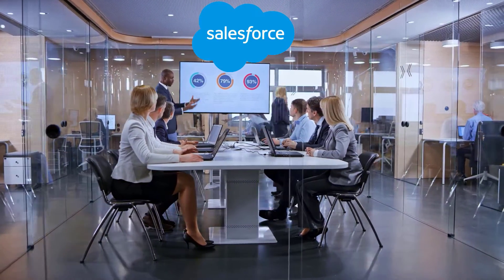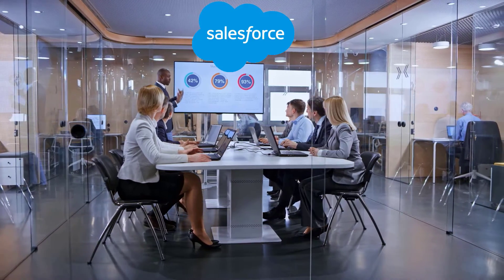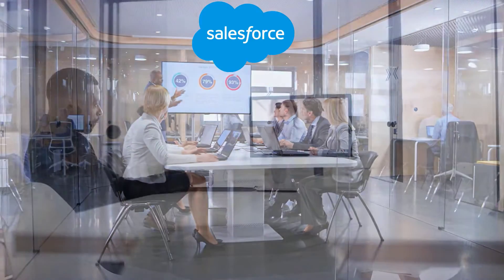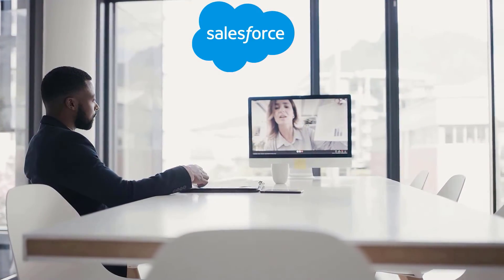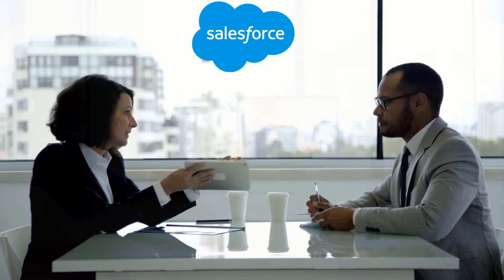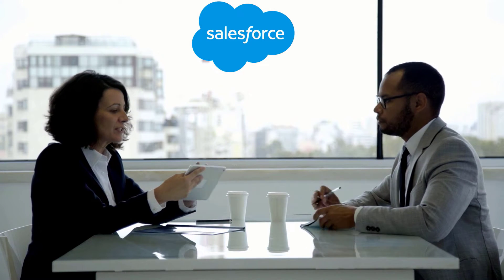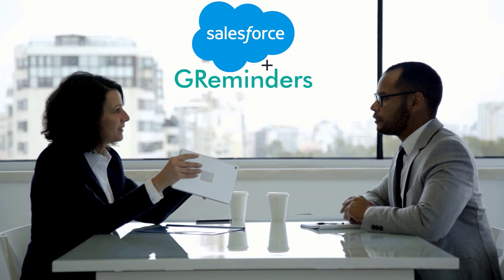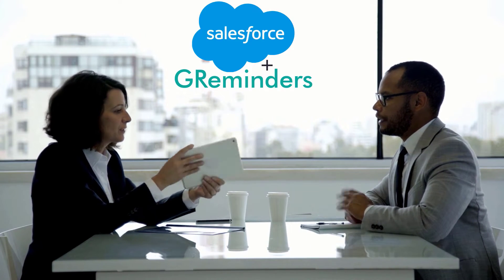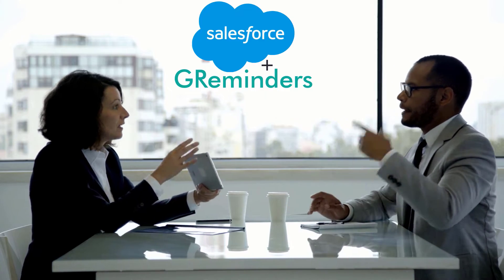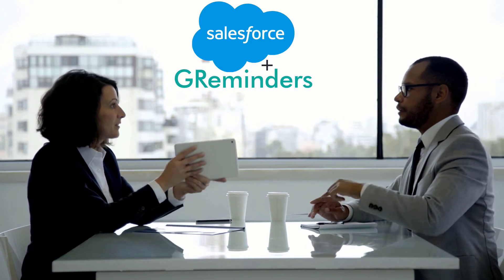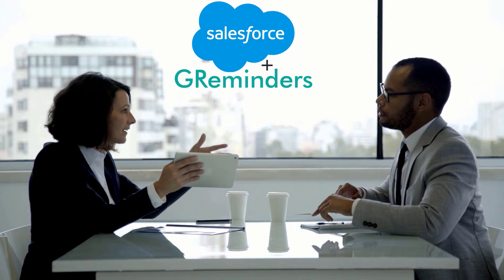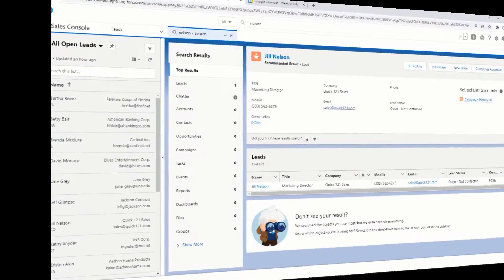If you're a sales or customer service professional and you meet regularly with clients, either remotely or in person, integrate Salesforce with GReminders to boost your productivity with automated reminders and scheduling. Here's how.